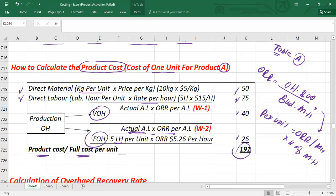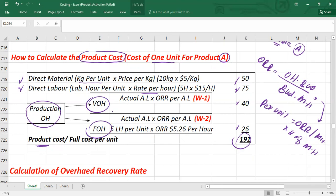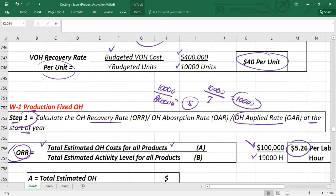To summarize the full production cost card: it includes cost of material, cost of labor, cost of variable overhead, and cost of fixed overhead — giving the total unit cost. For absorption costing, you do not need to distinguish between variable and fixed overhead separately; you can combine both overheads into one overhead recovery rate if the activity level is the same.